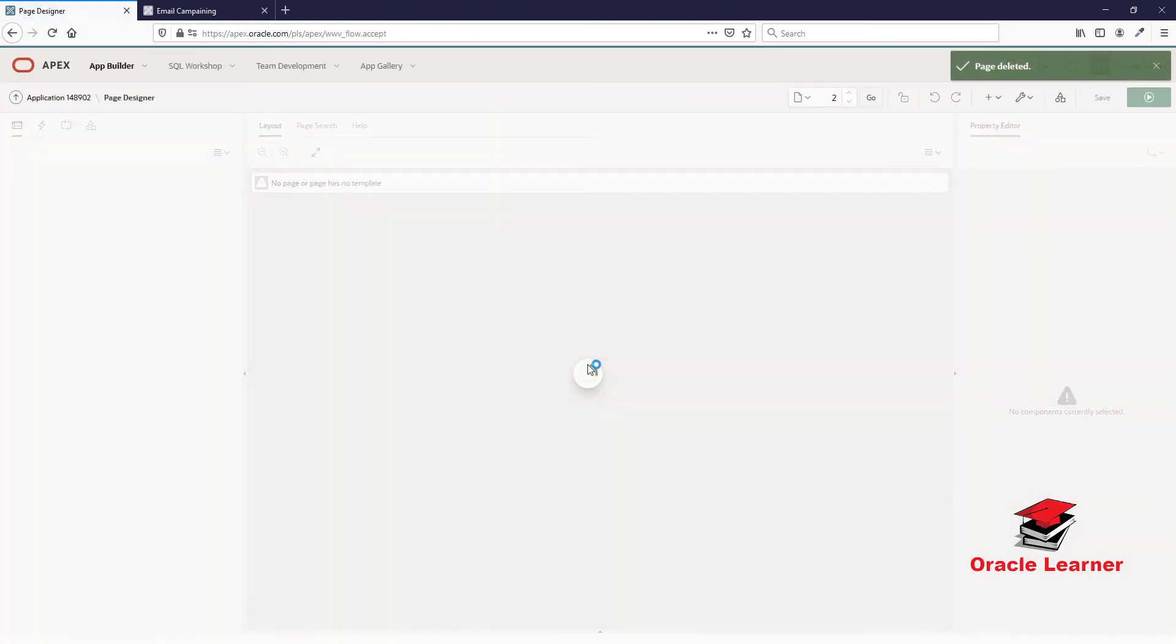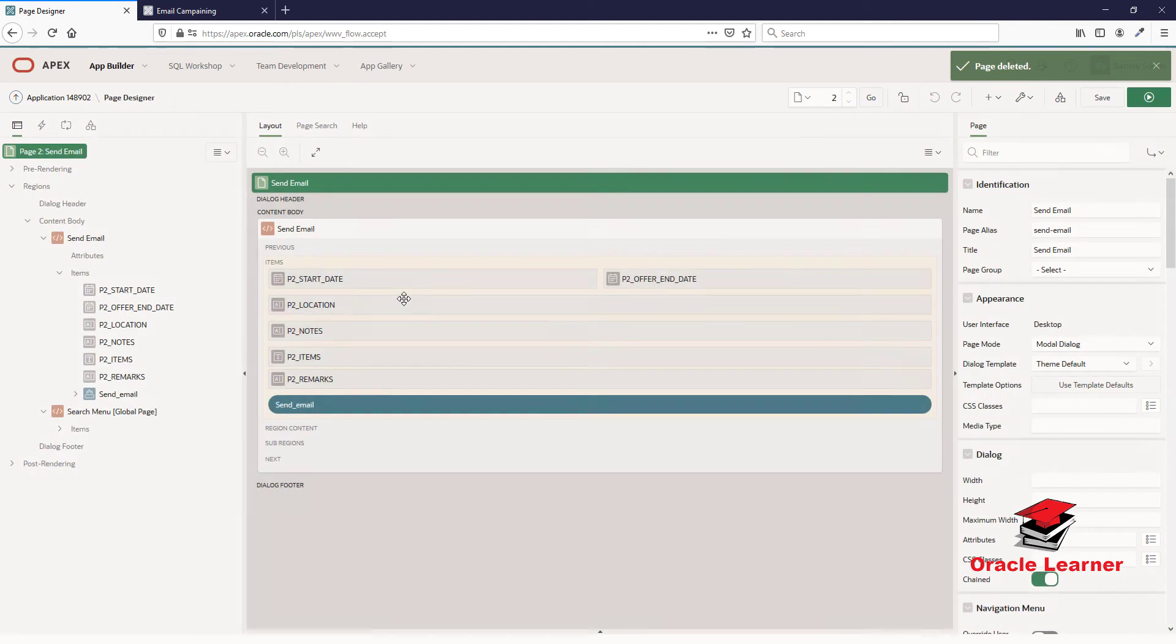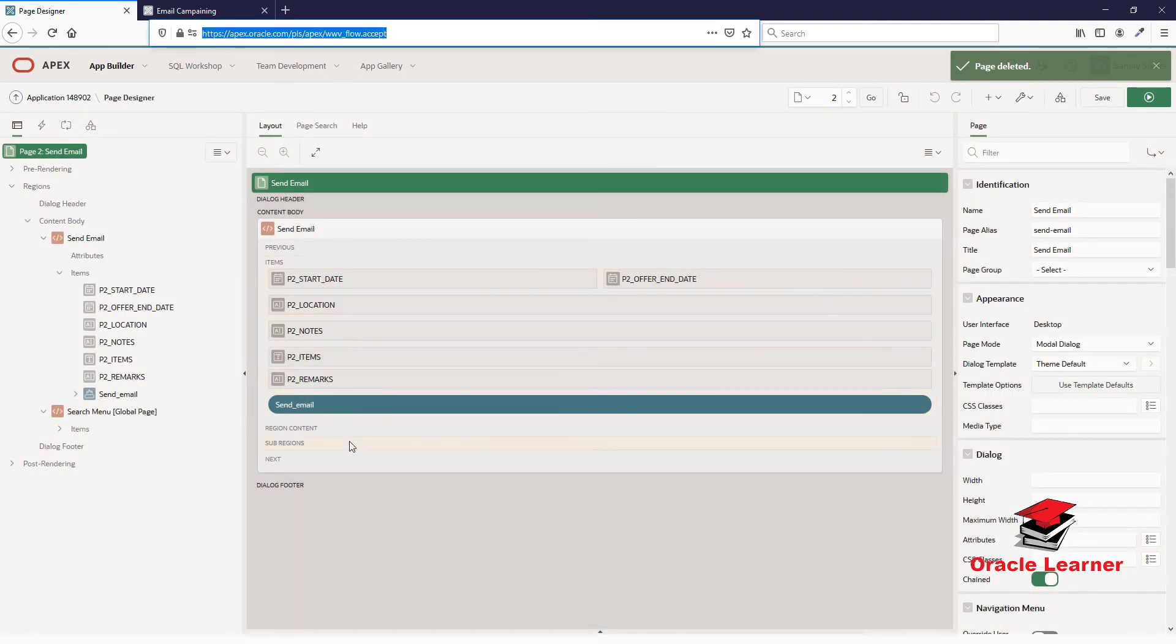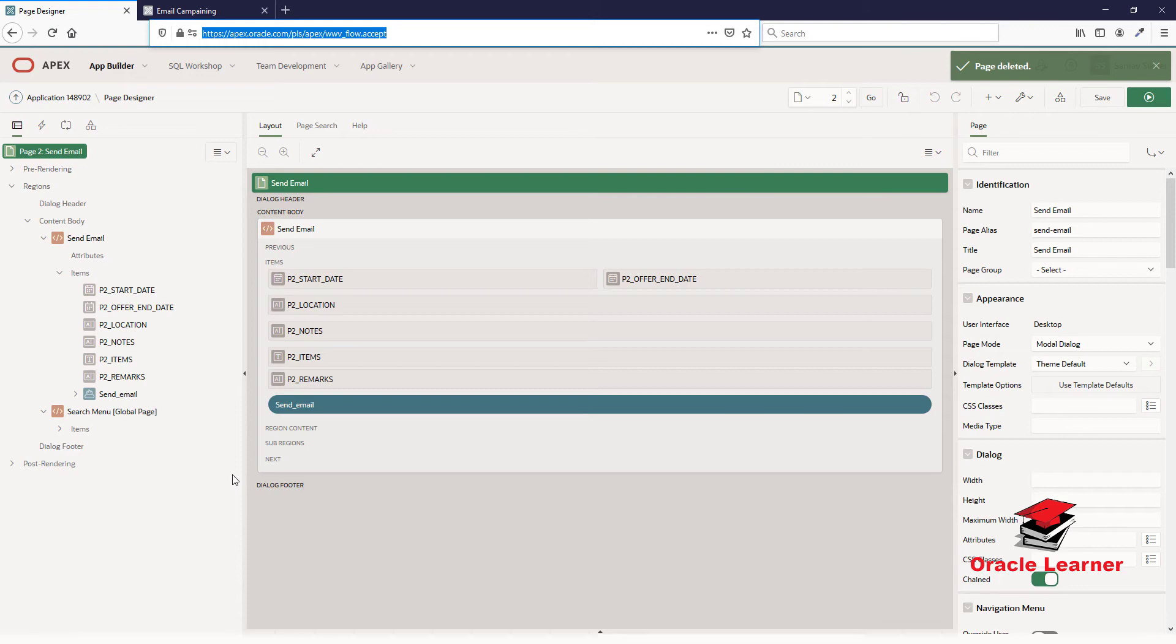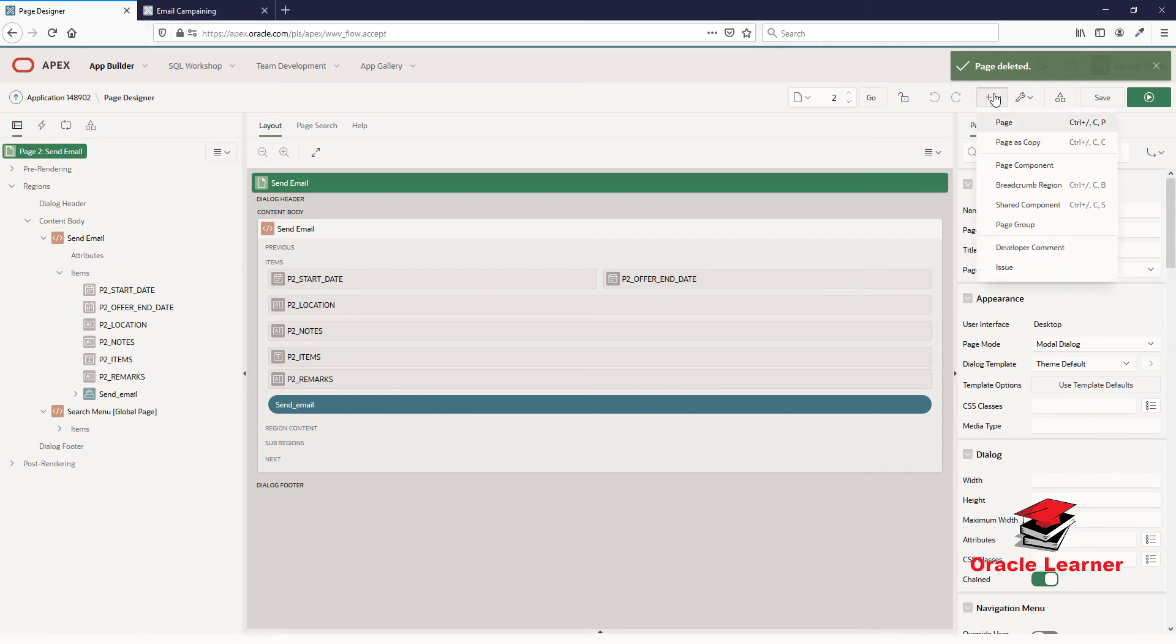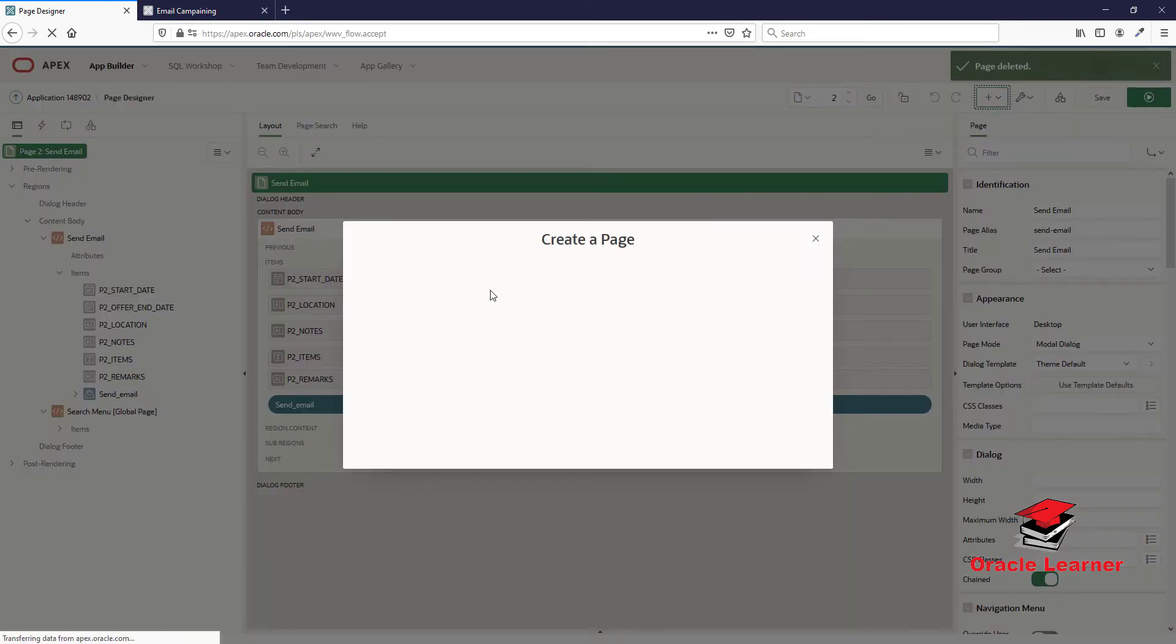The page is deleted. Now we need to create a page with the same page ID or page number that has been deleted.